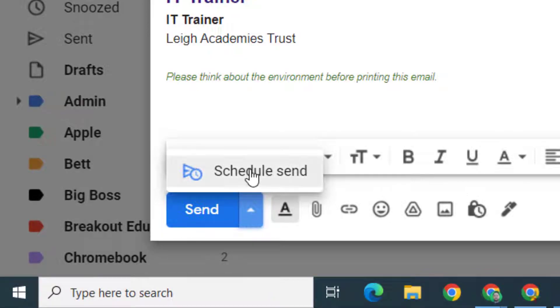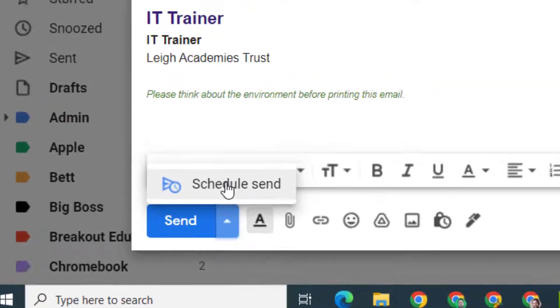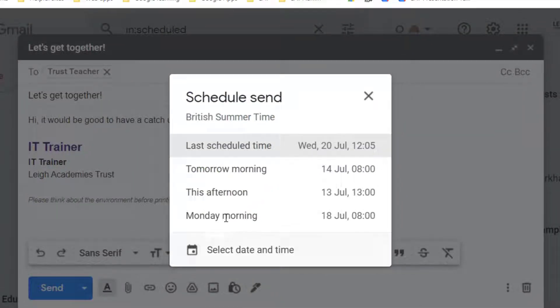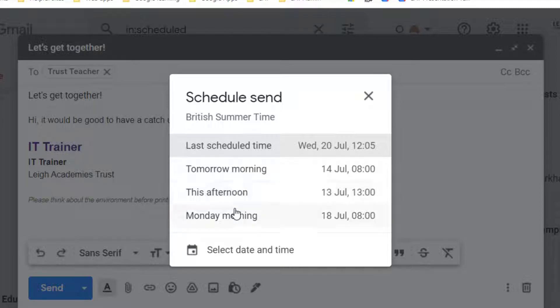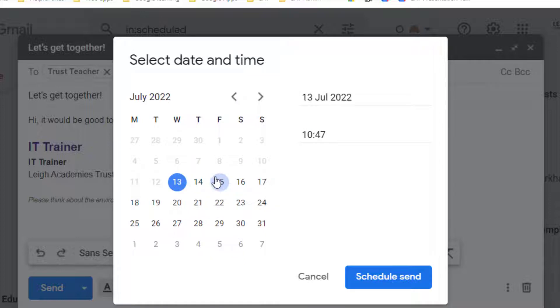You then get the option to schedule send. When I do this, I've got different options of when I can send it. So I can choose one of these preset ones, or I can select the date and time.